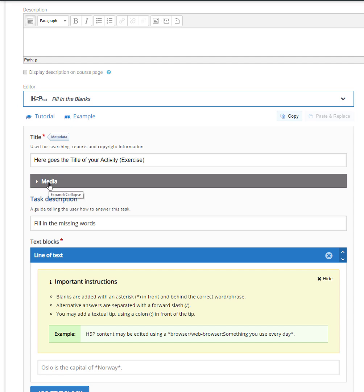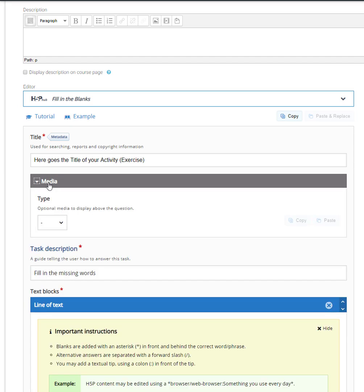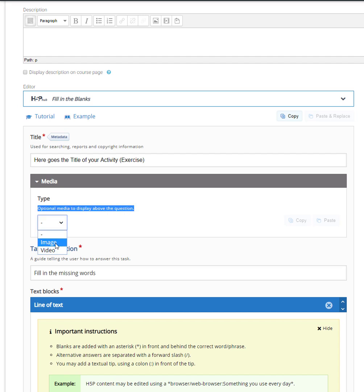If you find it necessary you can add some media, either a video or an image, that will be displayed at the top of your exercise. This is optional, so we will not be using it in our example.